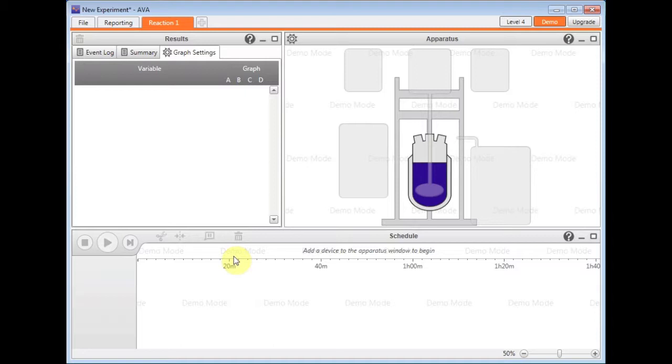I'm in demo mode here, as you can see at the top. This gives me access to all configurations and devices which enables me to evaluate the AVA software without need for either a license or the equipment to be plugged in.